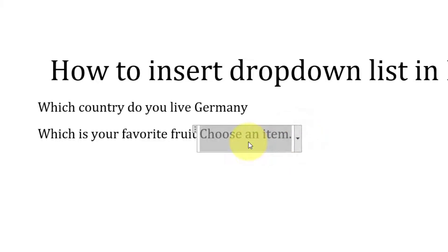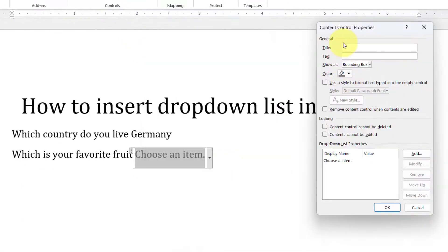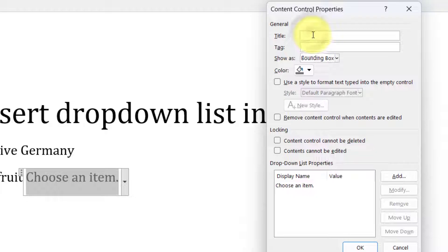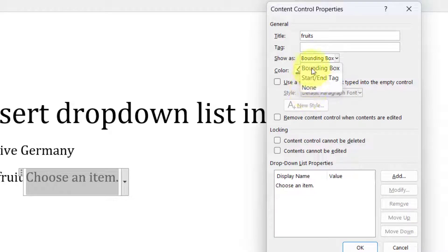Initially the list will be blank, so you have to populate it as per your requirement. Click the list and then in the Developer tab click 'Properties'. You can set a couple of properties — you can give it a title, though it is not necessary. You can also choose the appearance, such as a bounding box, start and end tag, or other options.